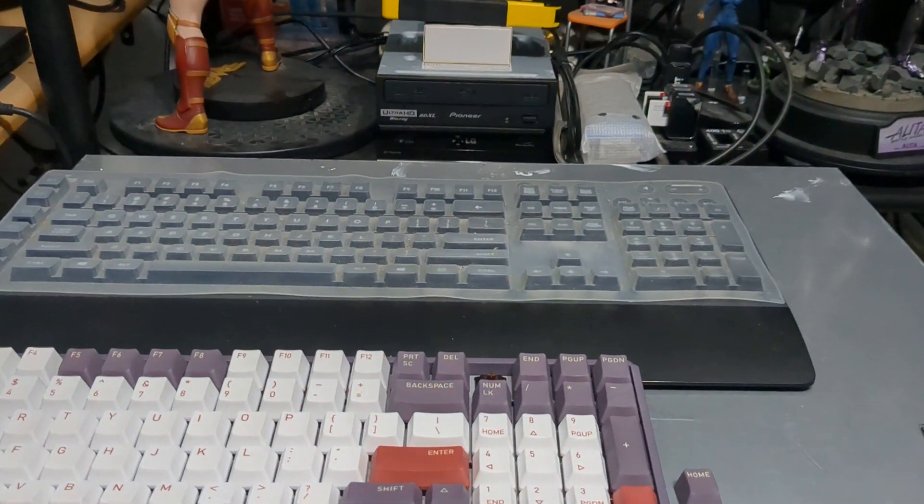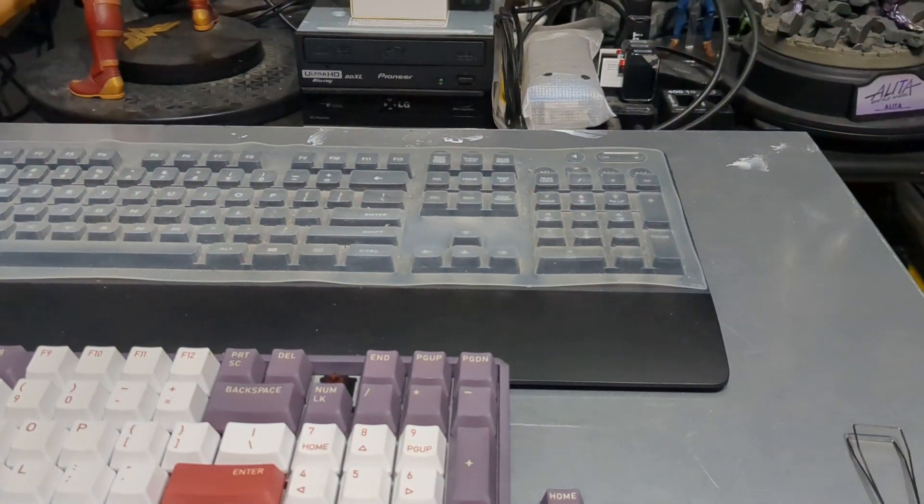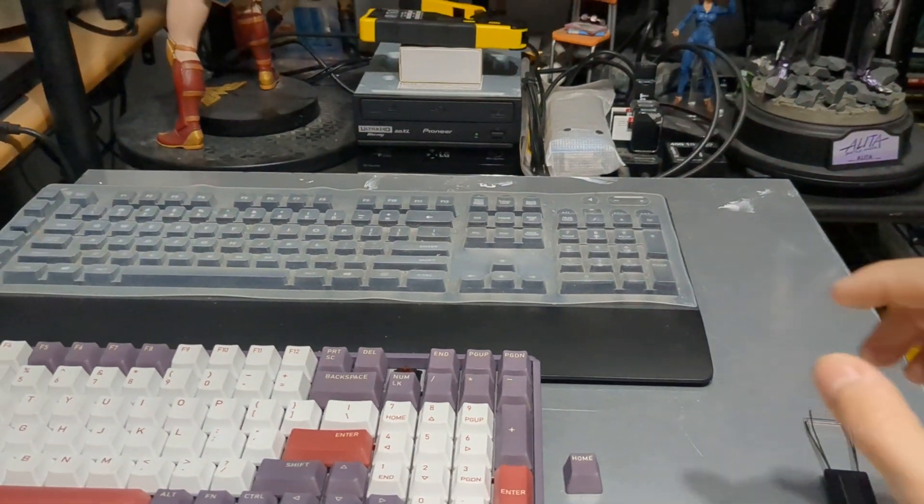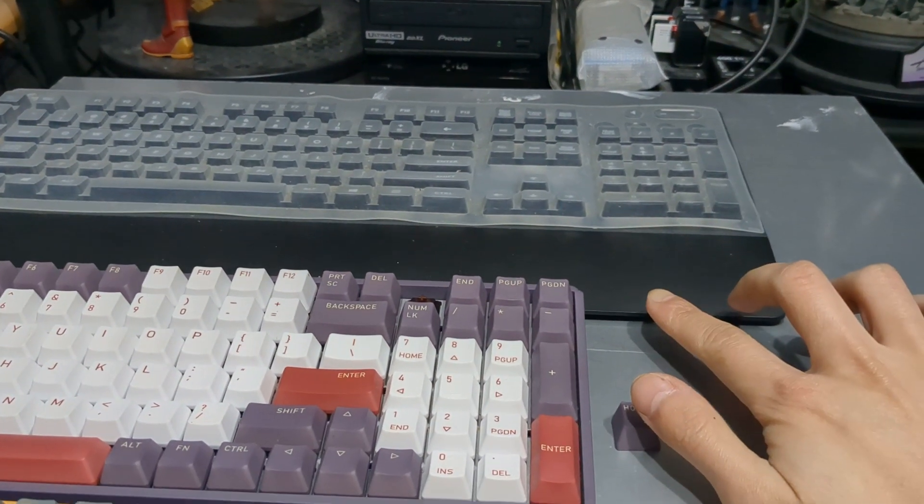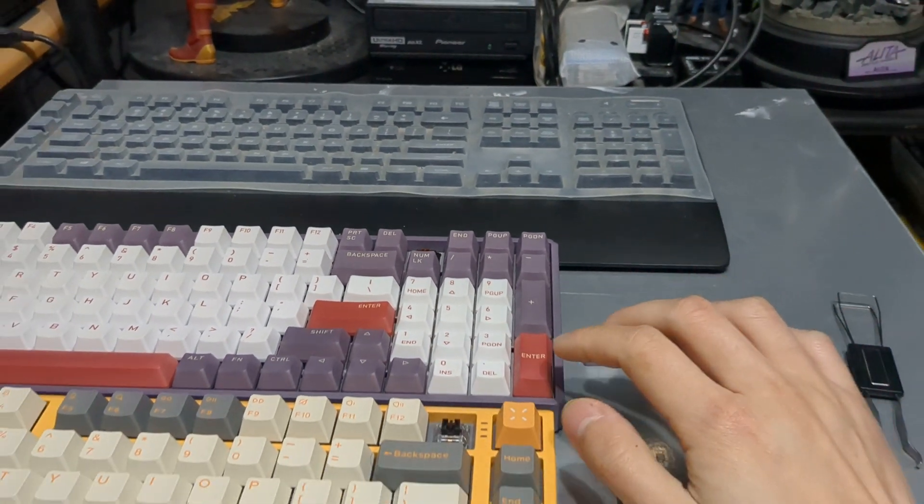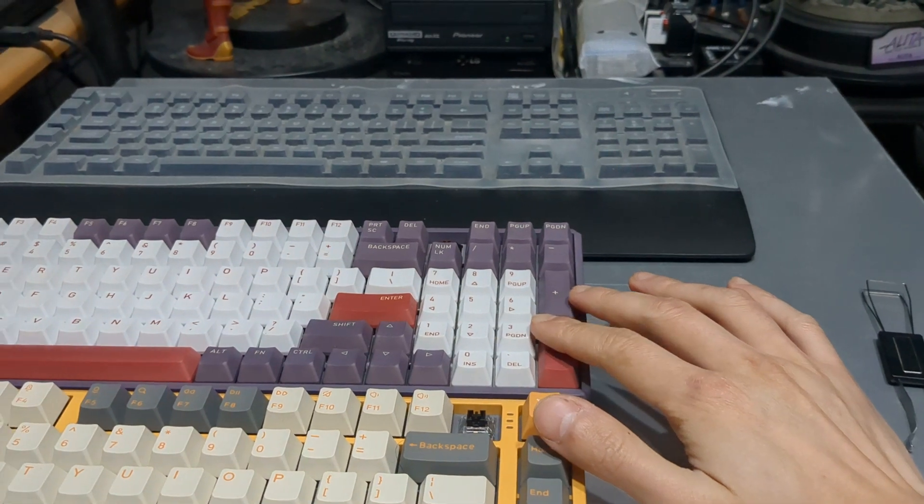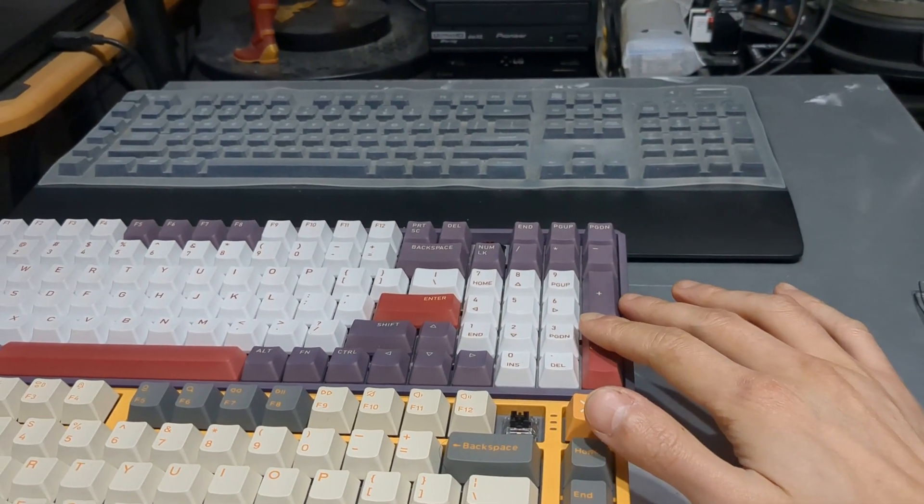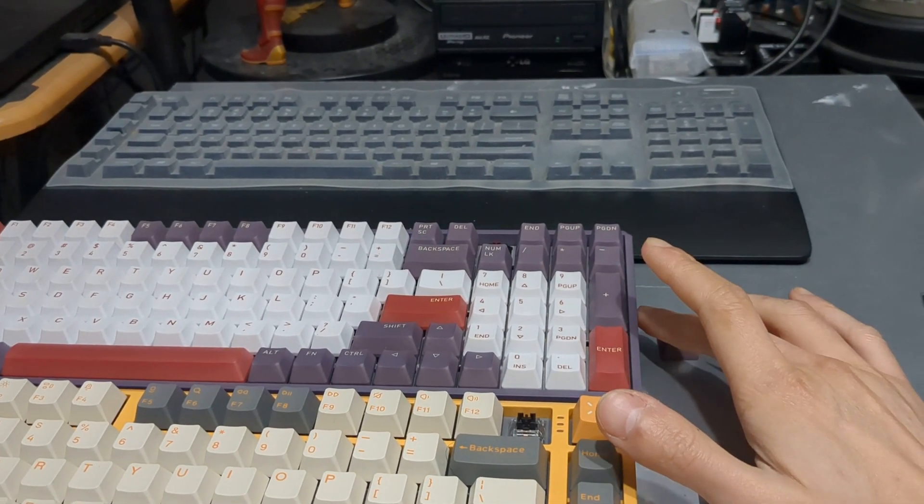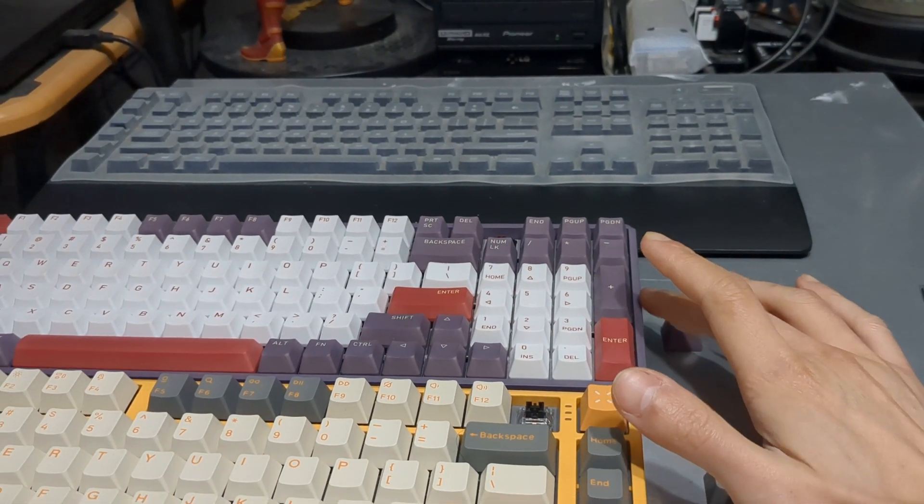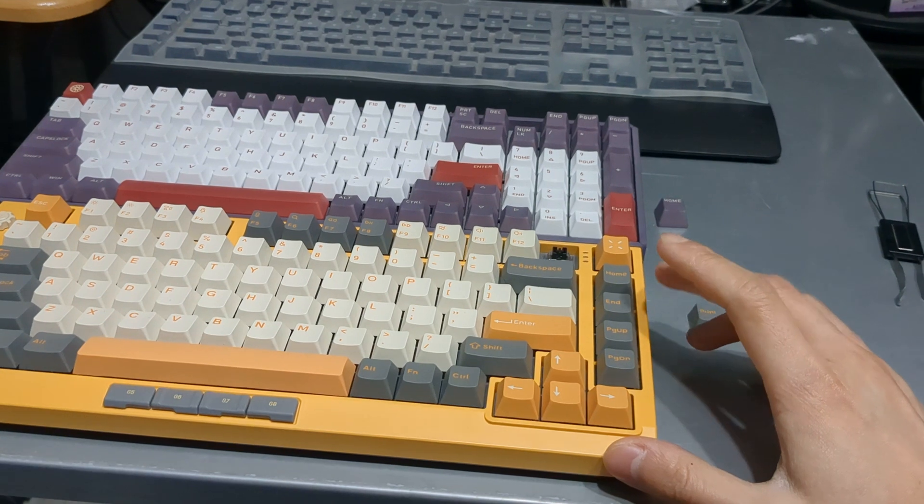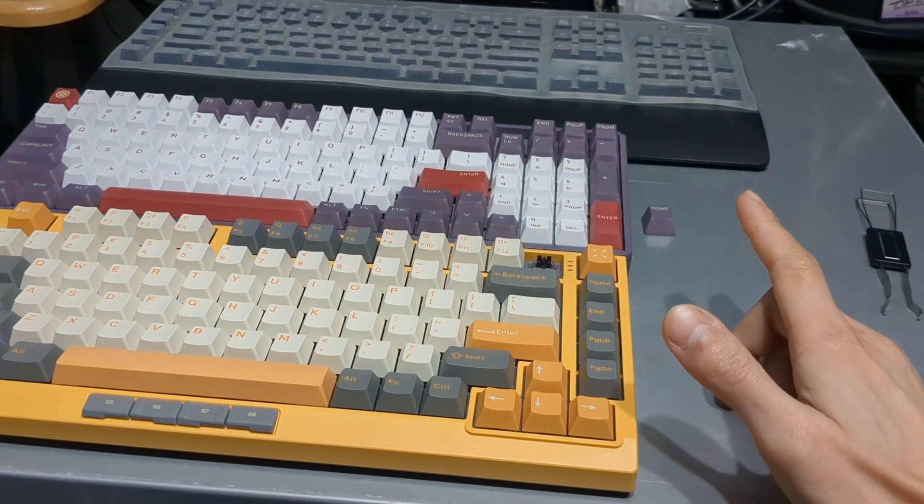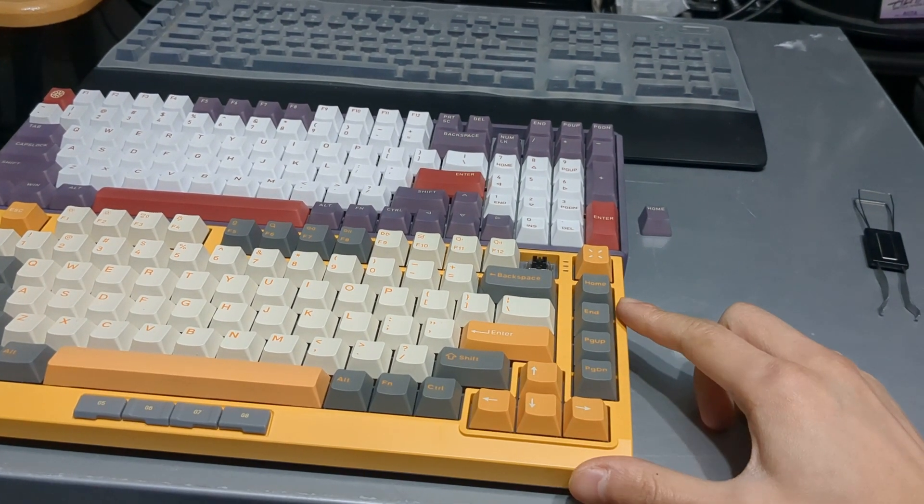In terms of chassis material, Logitech is all plastic, Icunix is all metal, I believe it's aluminum, and the Field 75, just like the Logitech, is all plastic.